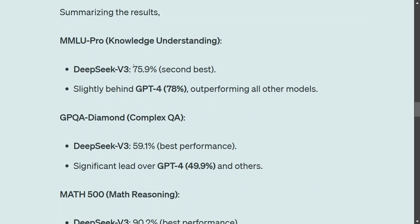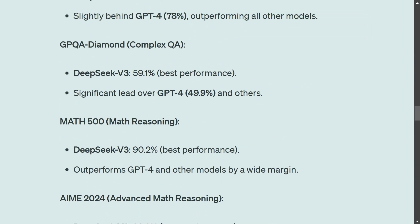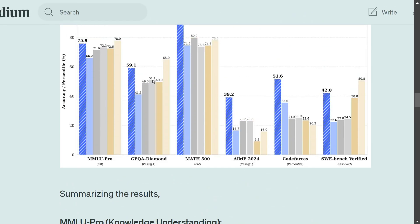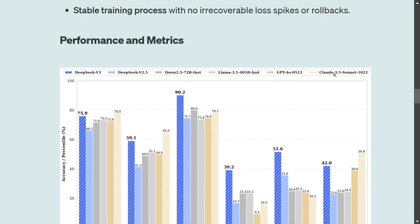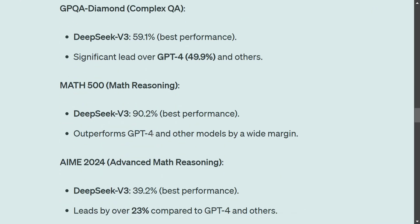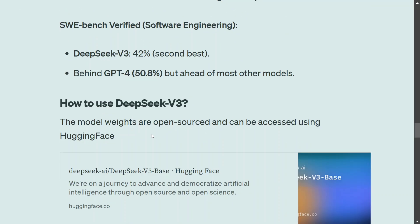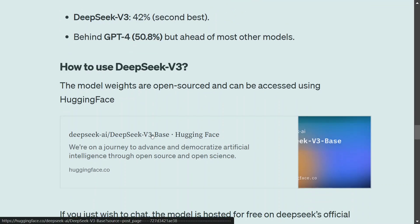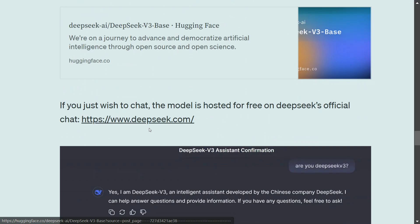Here you can see a summarized version of the benchmark scores. The MMLU Pro score is 75.9, just behind GPT-4o. Similarly, for DeepSeek V3, the GPQA Diamond is 59.1, which is slightly less than Claude 3.5 Sonnet. Apart from Math 500, where it's the best performing, others are also competitive. How to access the model: it is available for free on Hugging Face. If you wish to use the model weights, you can click there, or you can also check it out on the DeepSeek official website.